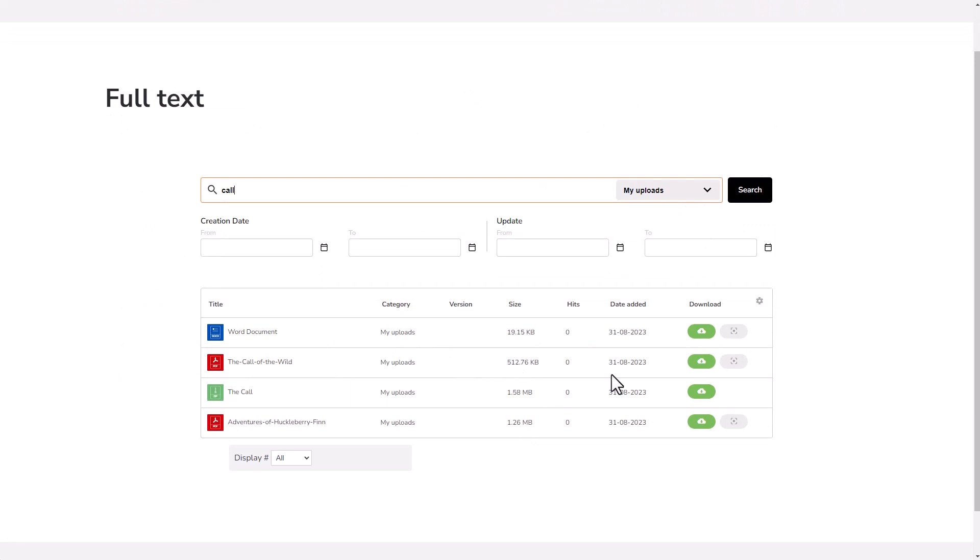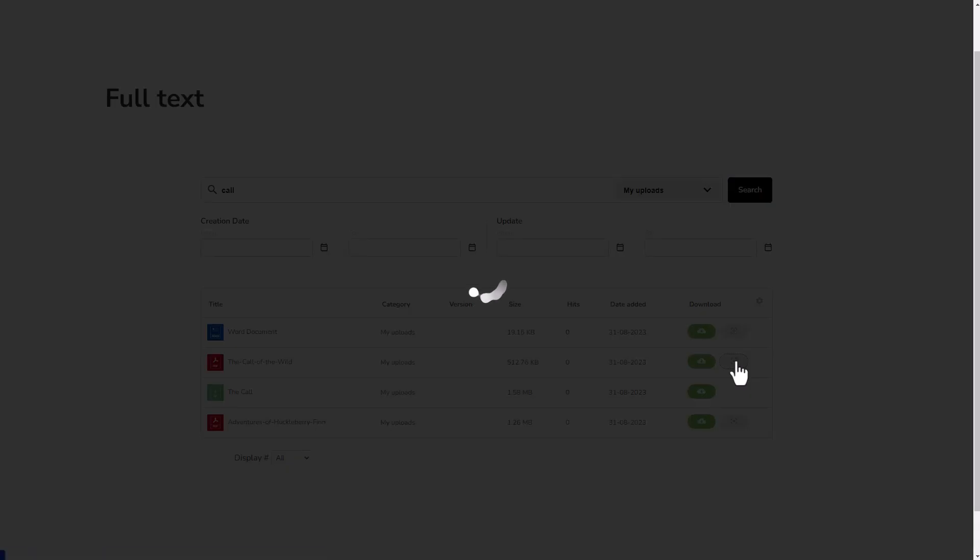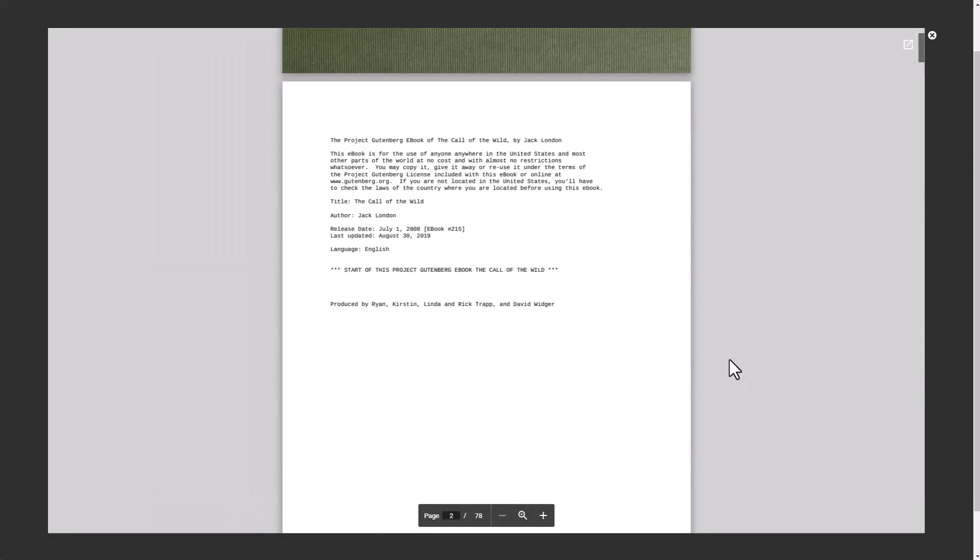But wait, there's more. To really fine-tune those results, I can filter by category or by the time I uploaded or modified the file. And hey, just to make sure I've got the right file, I can even preview it and download it using these buttons.